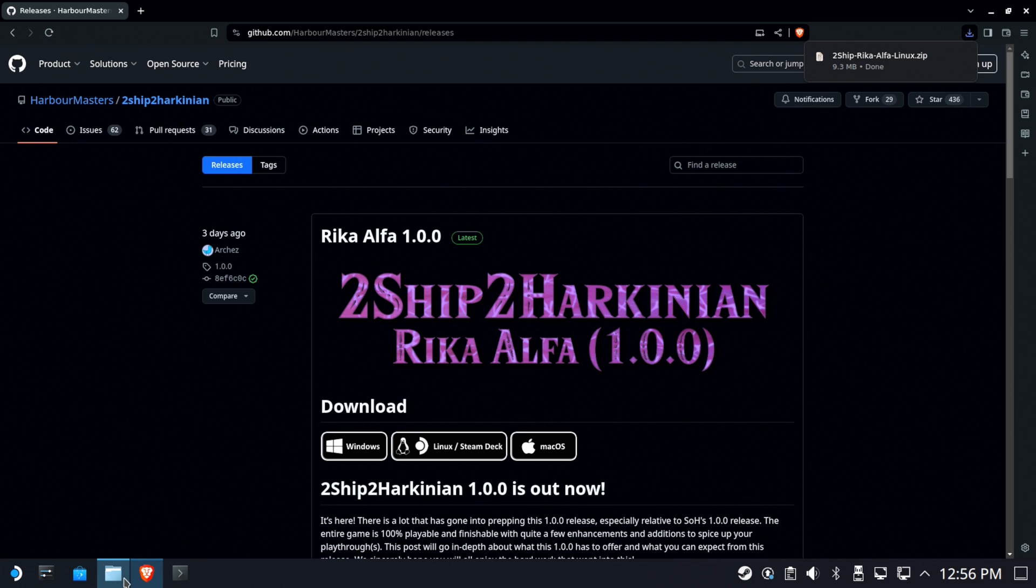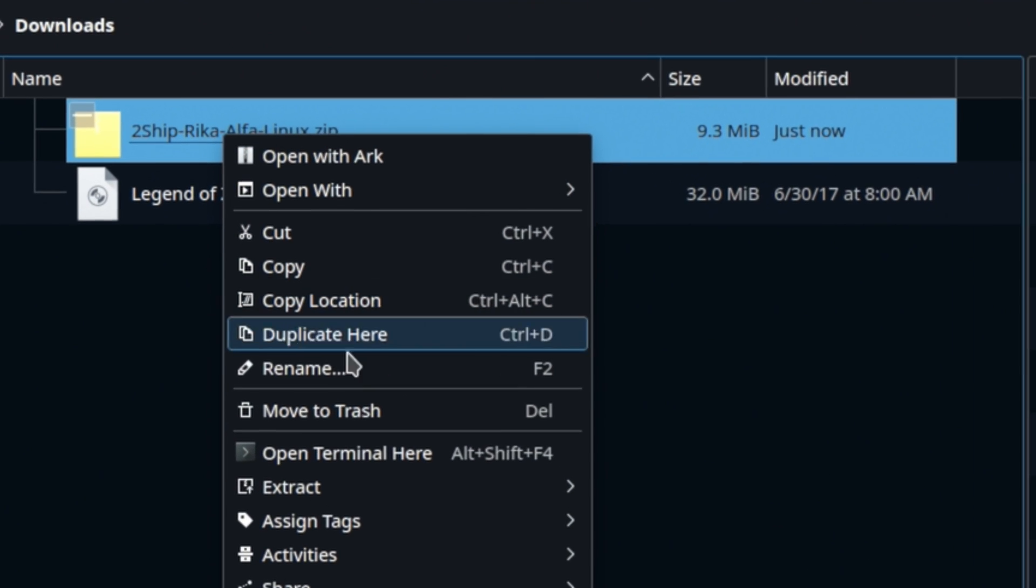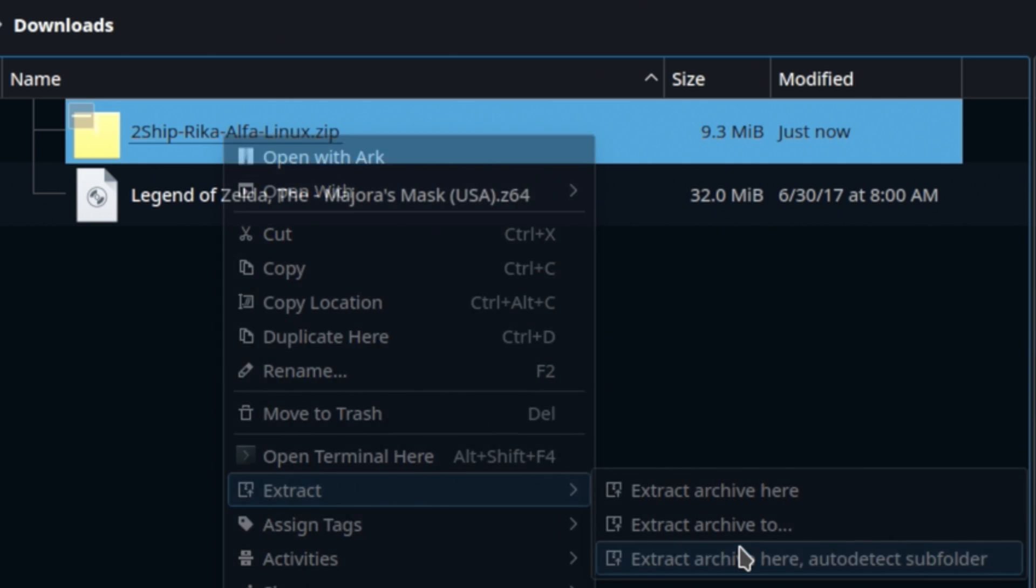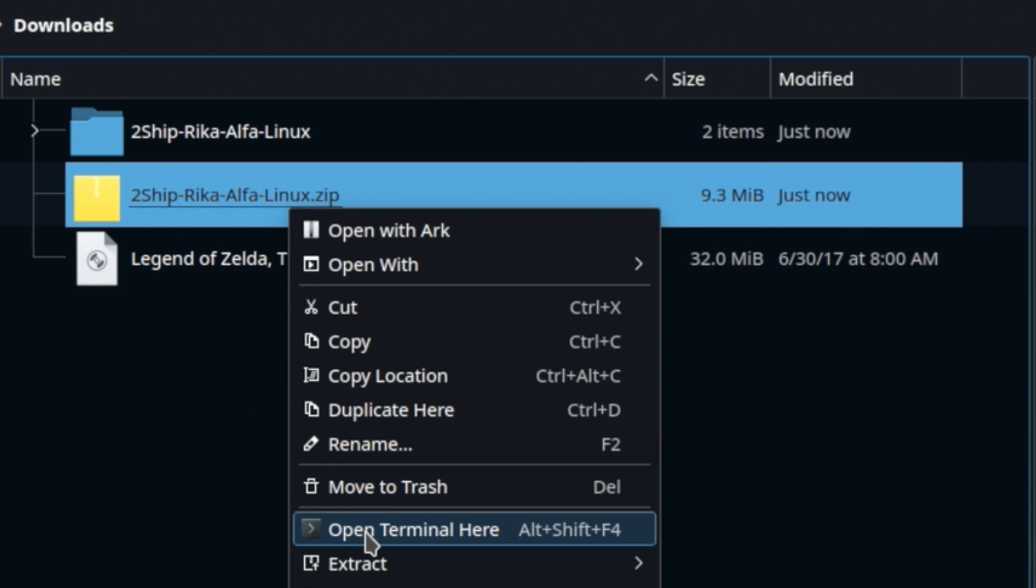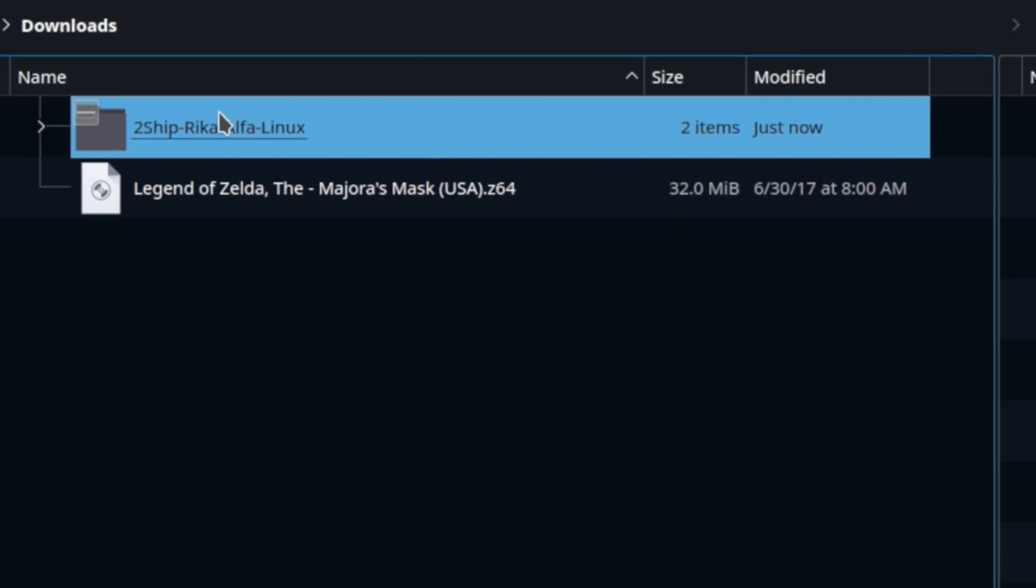Easy peasy, very small, very quick. We'll extract it using extract and auto detect subfolder. Perfect. And then we'll clean up after ourselves. We'll move that to the trash.